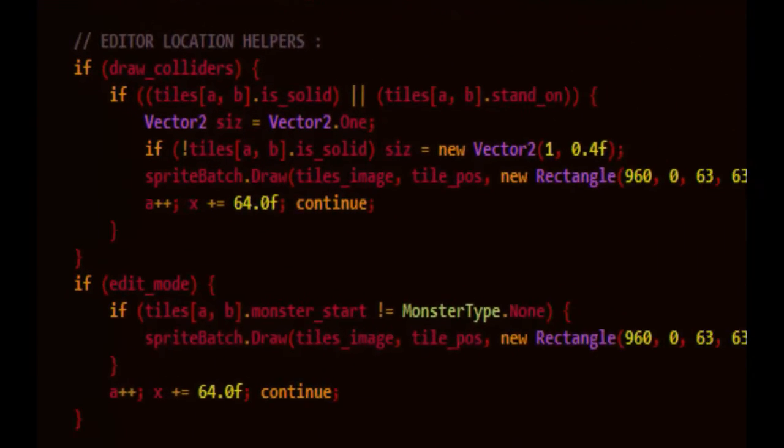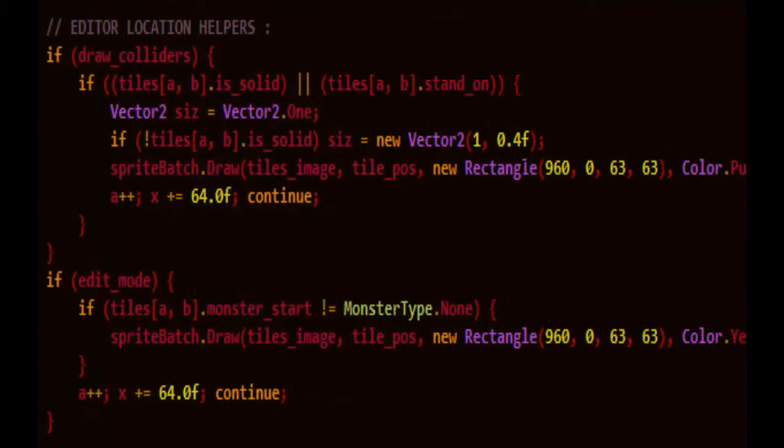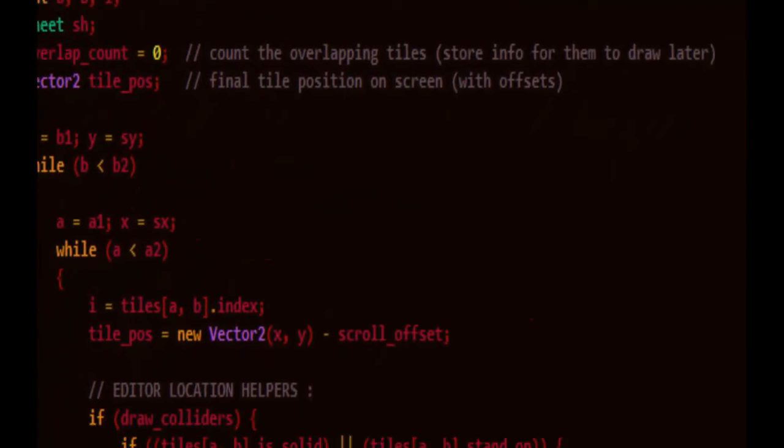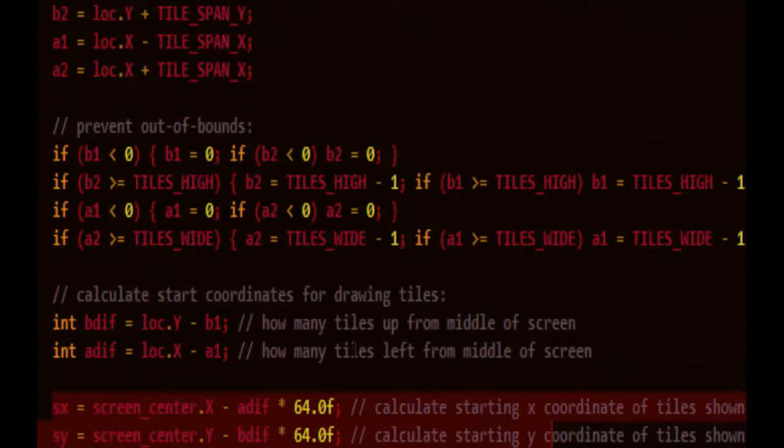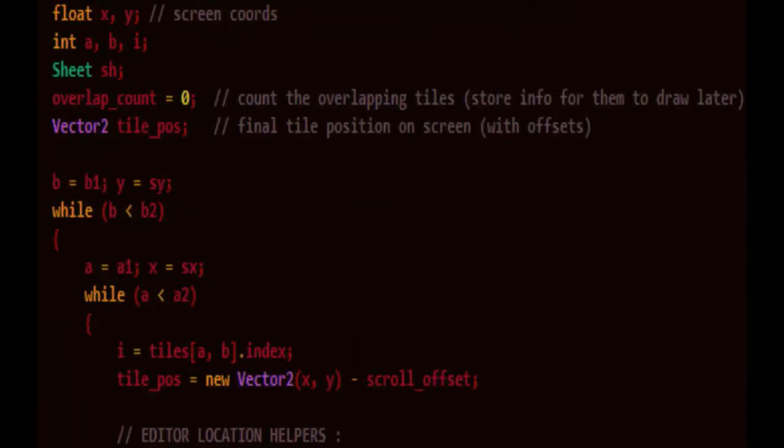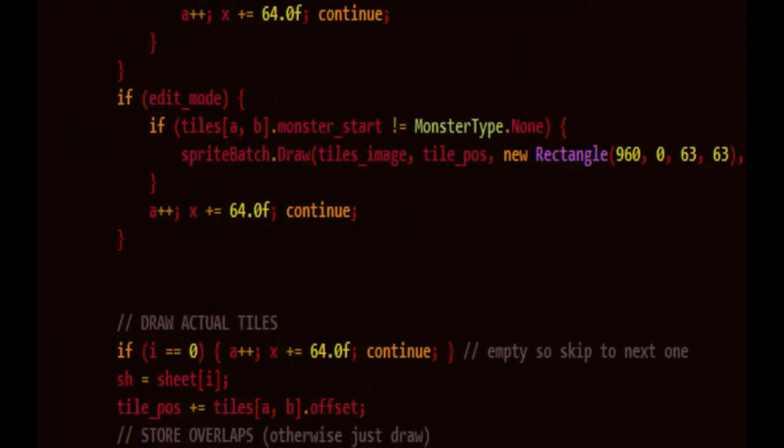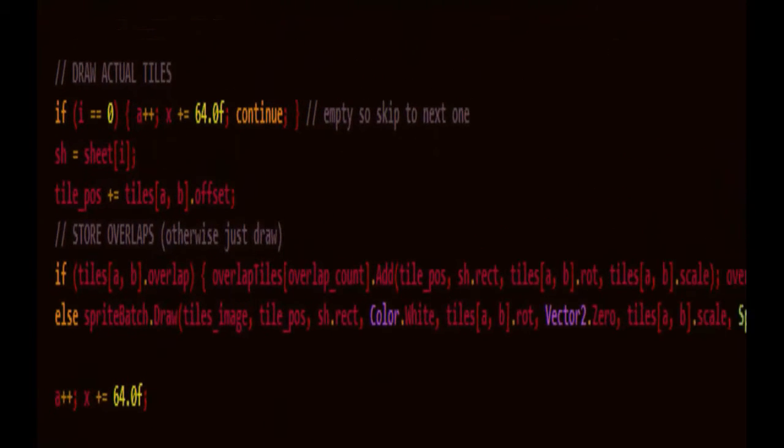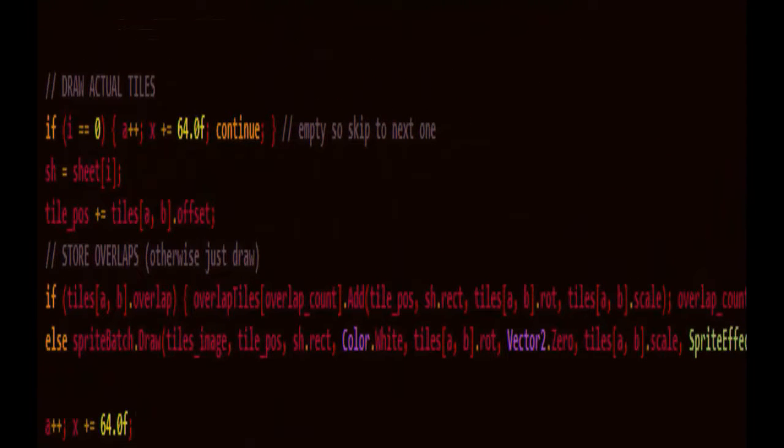This stuff here, it only does if it's the second time we're calling this method to show colliders or monster locations. But this is where it actually draws the tiles, skipping any that are empty to save some time.